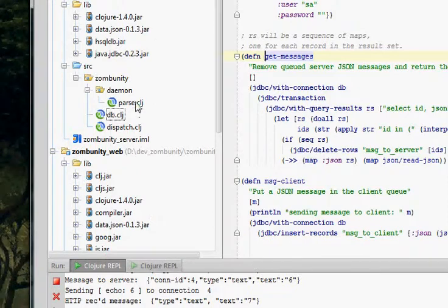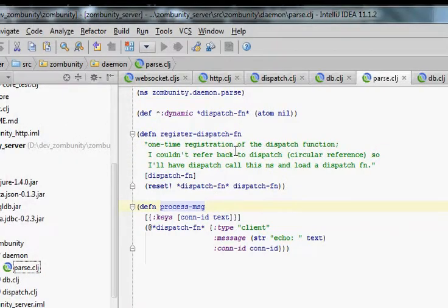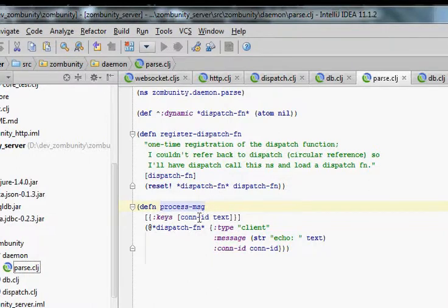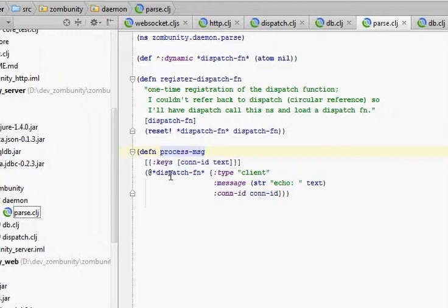And then just gives the parse daemon. So here's that register dispatch function. We just get a function and put it in an atom. That's it. And then when we have an event that we want to dispatch, we can use that dispatch function.